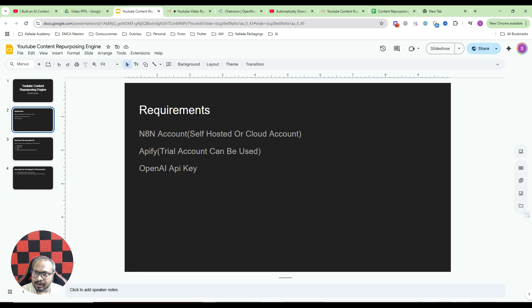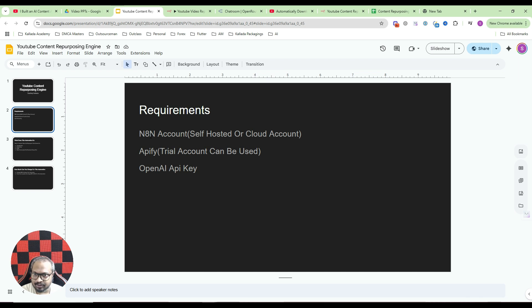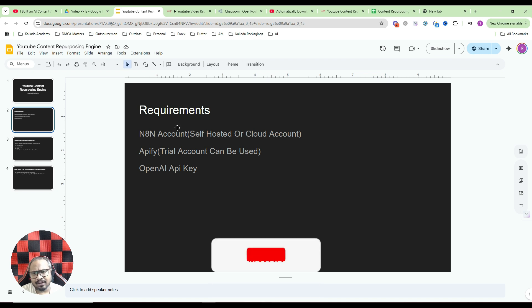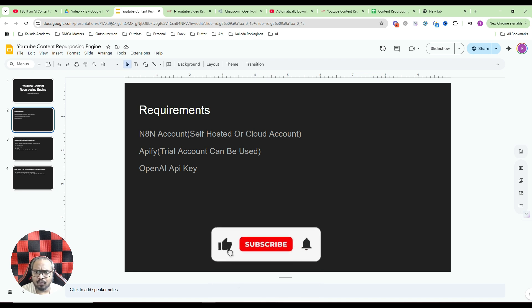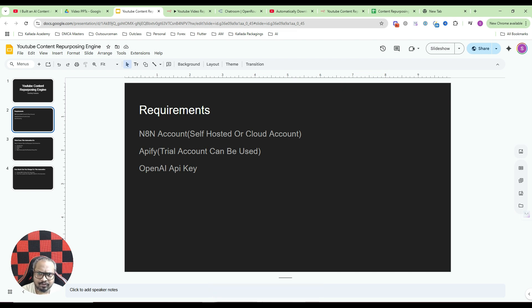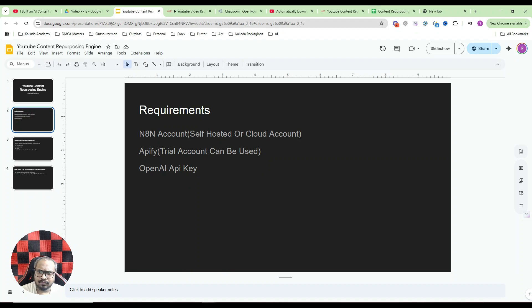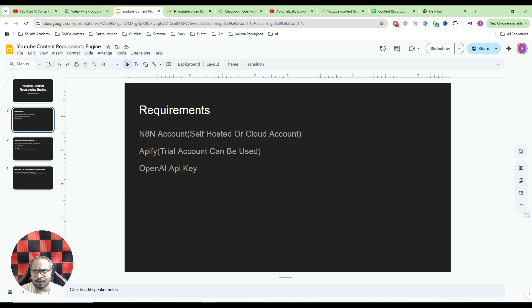Let me just quickly show you the requirements for this automation. So you need an N8N account. You can use a self-hosted account. If you want a self-hosted account I'll give a link to a video in the description where you can self-host N8N. Otherwise if you don't want the hassle, you can purchase a cloud account from N8N. It will cost you somewhere around 24 euros per month. You need an API5 account. You can sign up for a free account in API5. You do not need a paid account. It will give you $5 in credits. That's more than enough. With $5 you can download the transcript of almost a thousand plus videos.